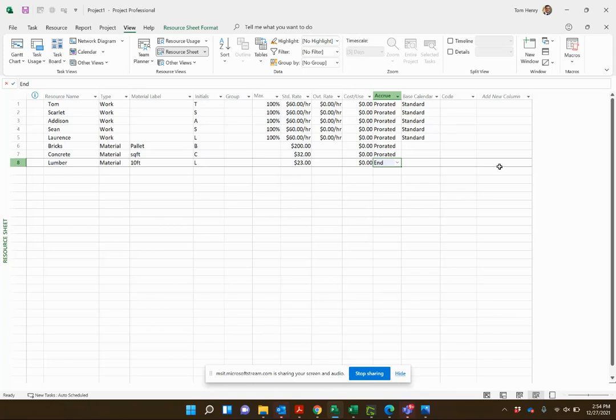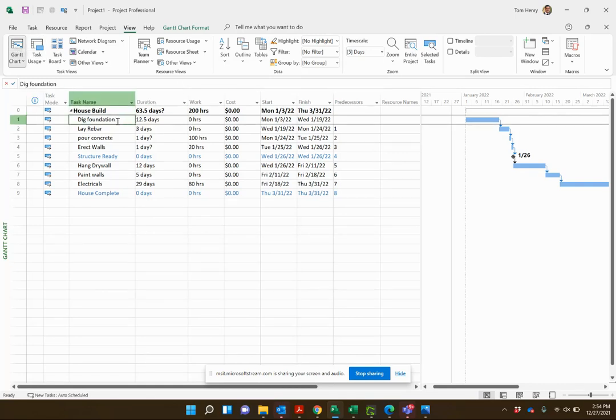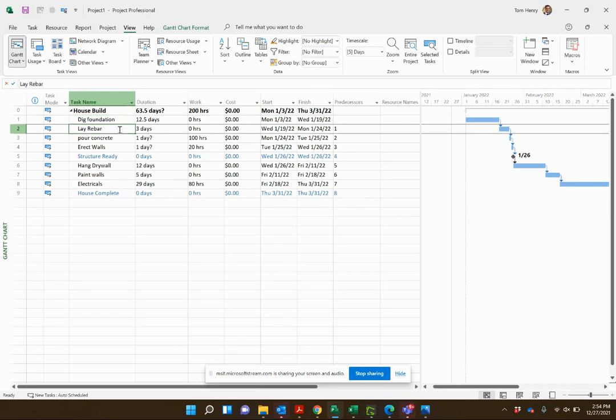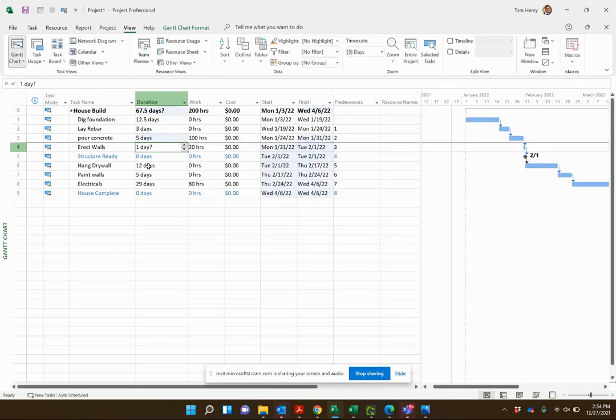Now we can go back to the Gantt chart and start assigning some material resources to our tasks. For example, dig foundation, nothing necessary there. Lay rebar, nothing there. Pour concrete, perfect.